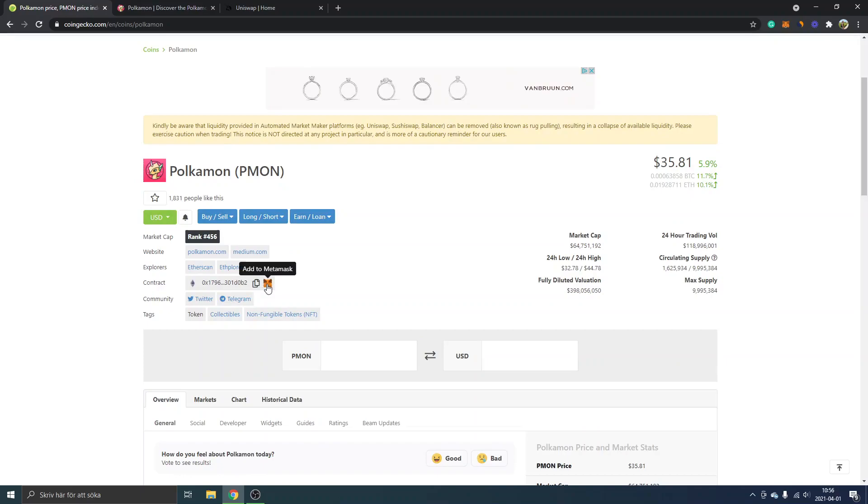If you don't have MetaMask installed already, I have another tutorial on how to install and set up MetaMask. That's the first thing you'll have to do if you haven't done it already.